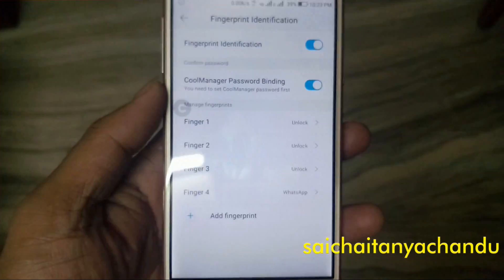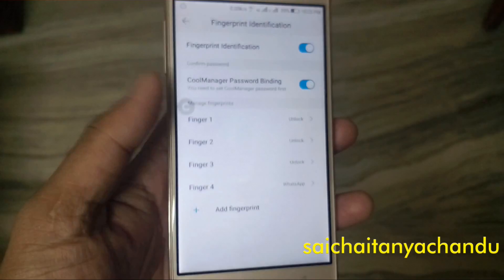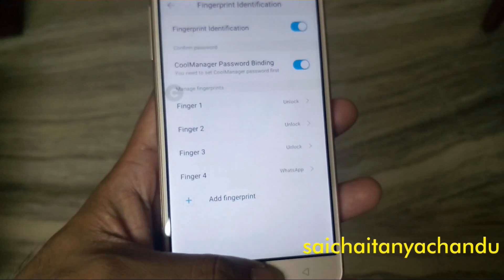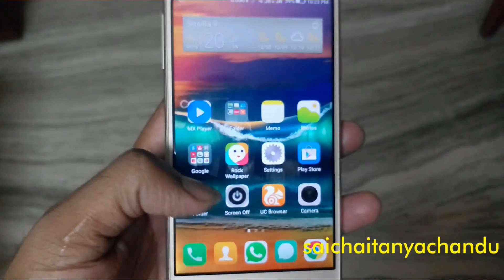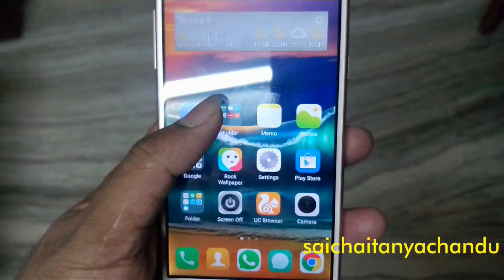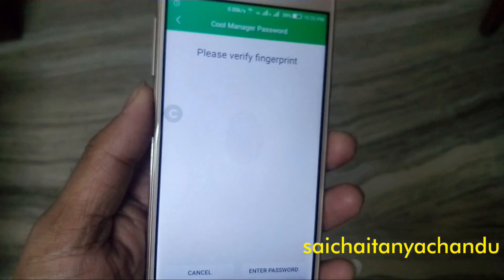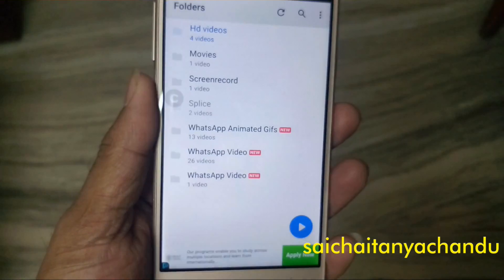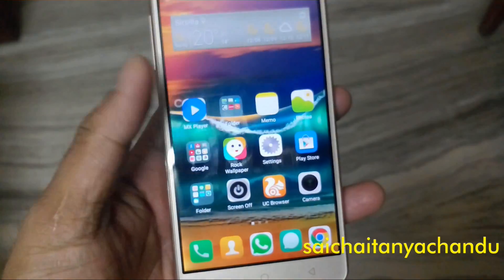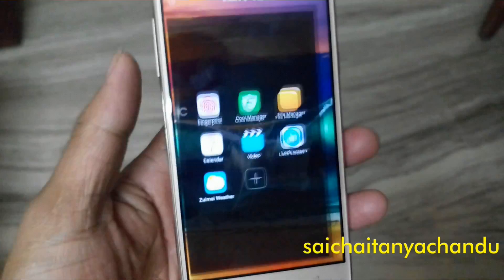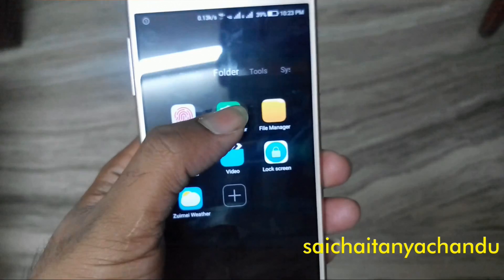In one of my videos I have done an in-depth review of the fingerprint of this phone. In that video I forgot to mention this, and a lot of users are asking whether this functionality is there in this phone or not. So I am making a video on this.